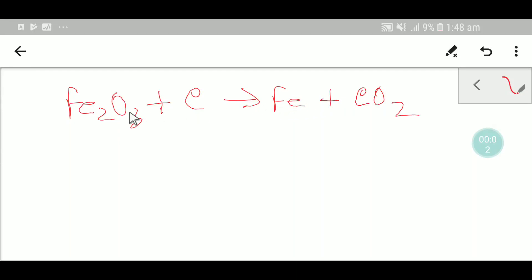Welcome to Chemistry Tutorial 360. Today we are going to balance this reaction. To balance this reaction we'll use five steps. I hope these five steps will be helpful for you to balance this reaction, so let's get started.